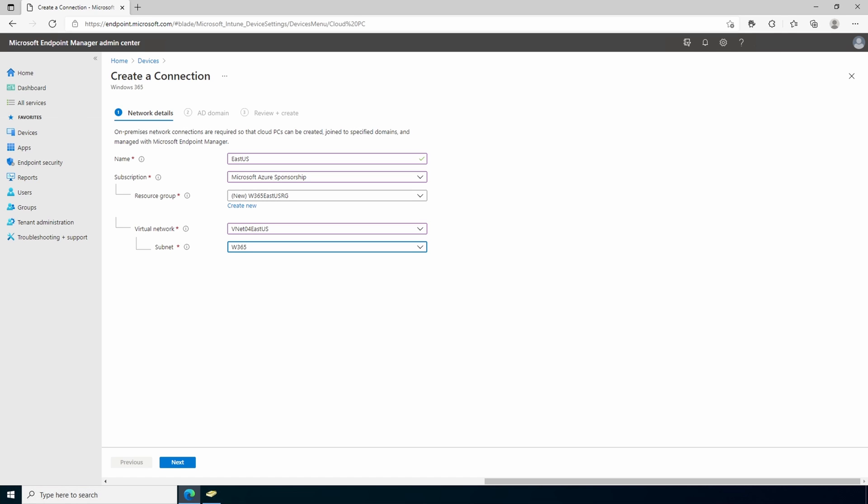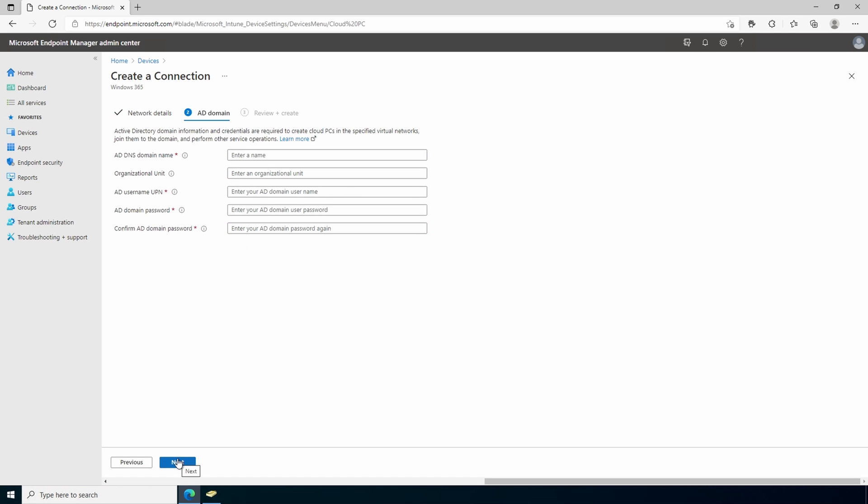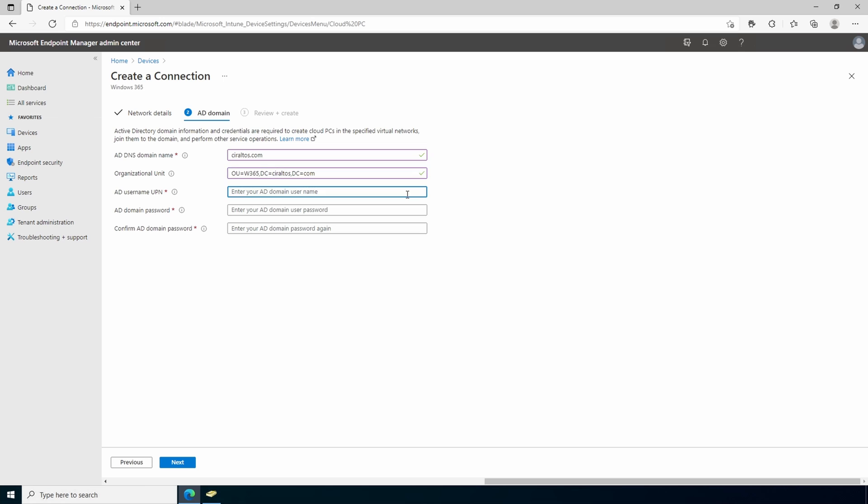If you don't see the virtual network, make sure it was deployed to the supported region. Move on to AD domain. Enter the DNS domain name for your Windows AD domain. Optionally you can specify an organizational unit. Supply the UPN and password for the account that will join the Windows 365 clients to the domain. Click next.